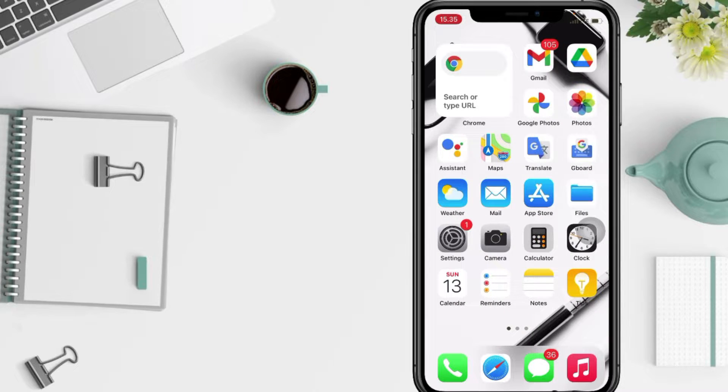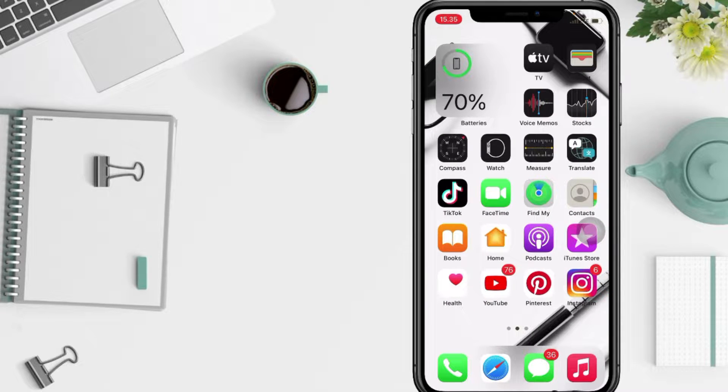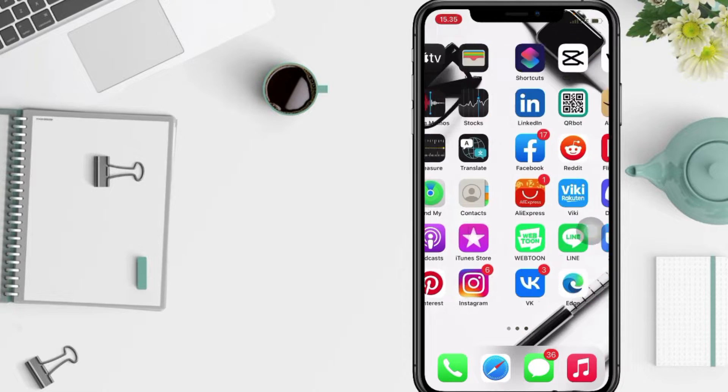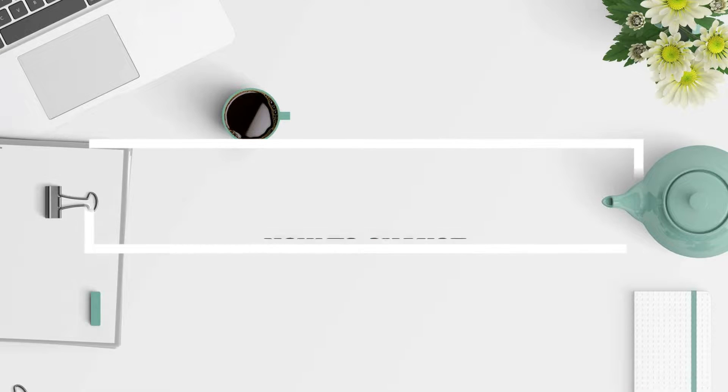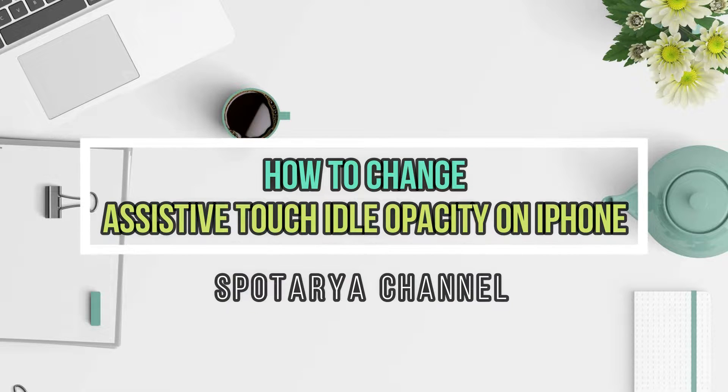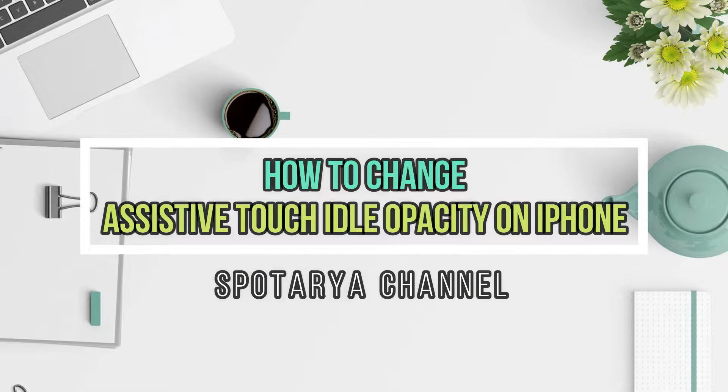Hi guys, welcome back to Spot Area channel. Today in this video, I'll show you how to change assistive touch idle opacity on iPhone.